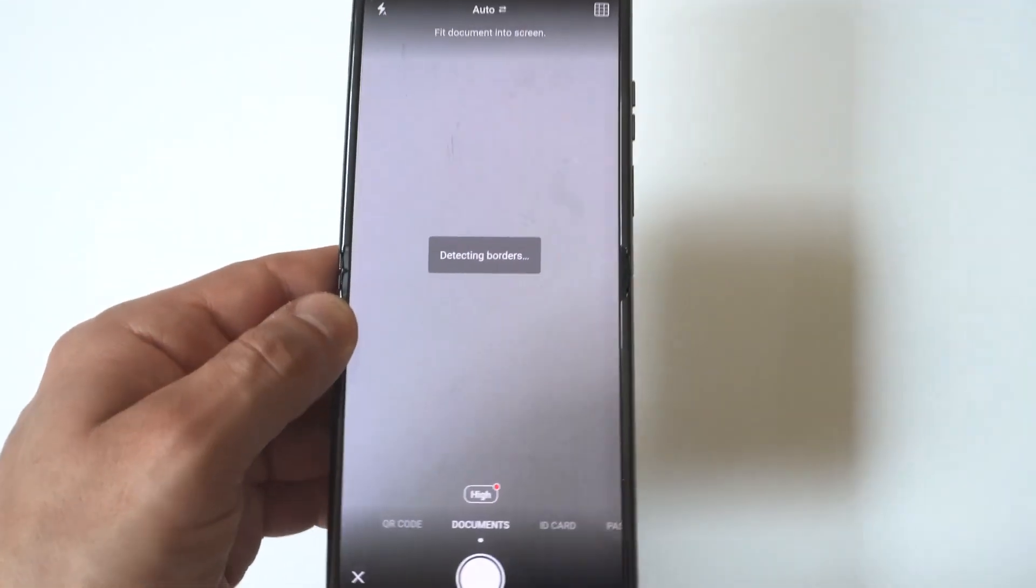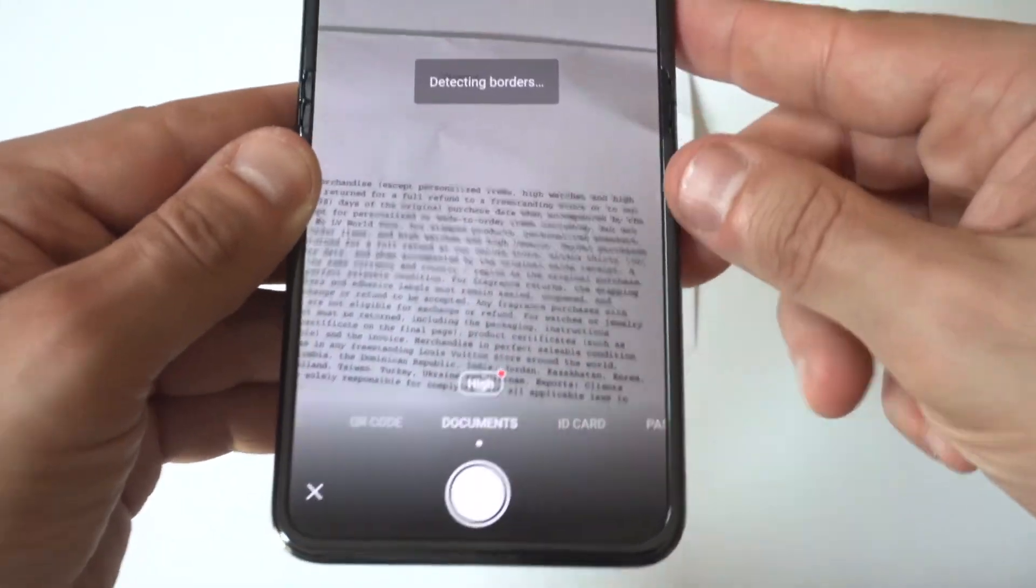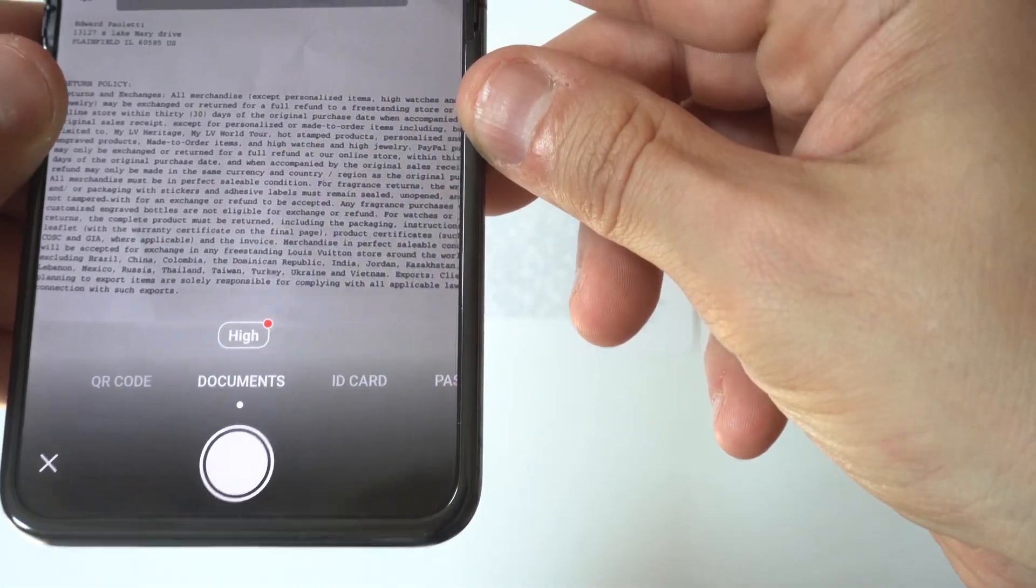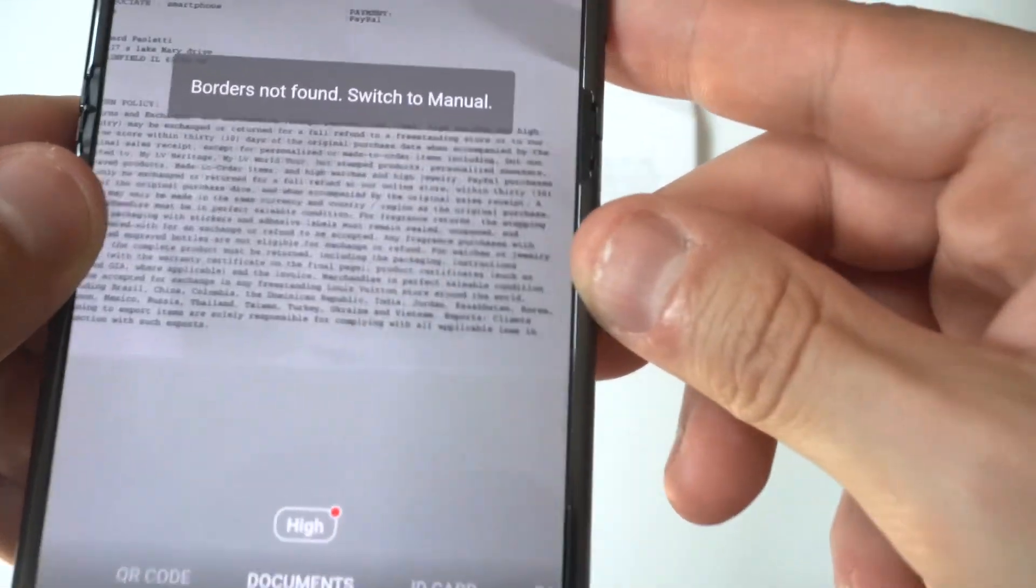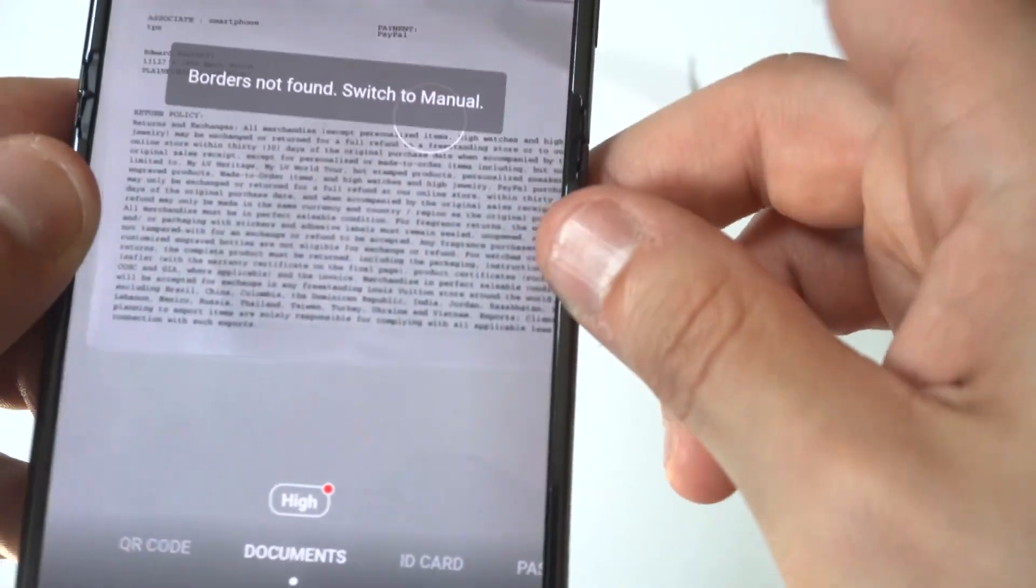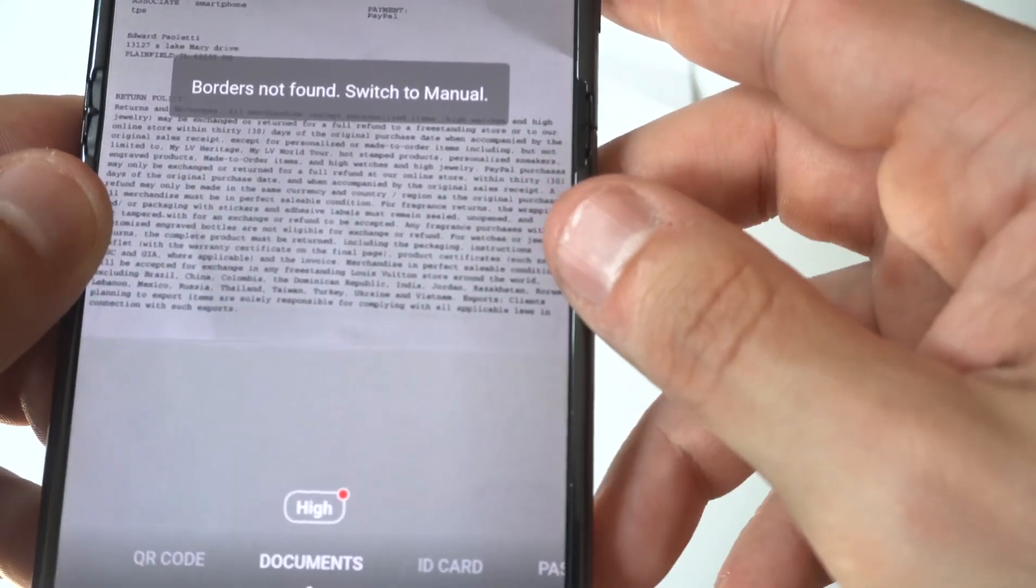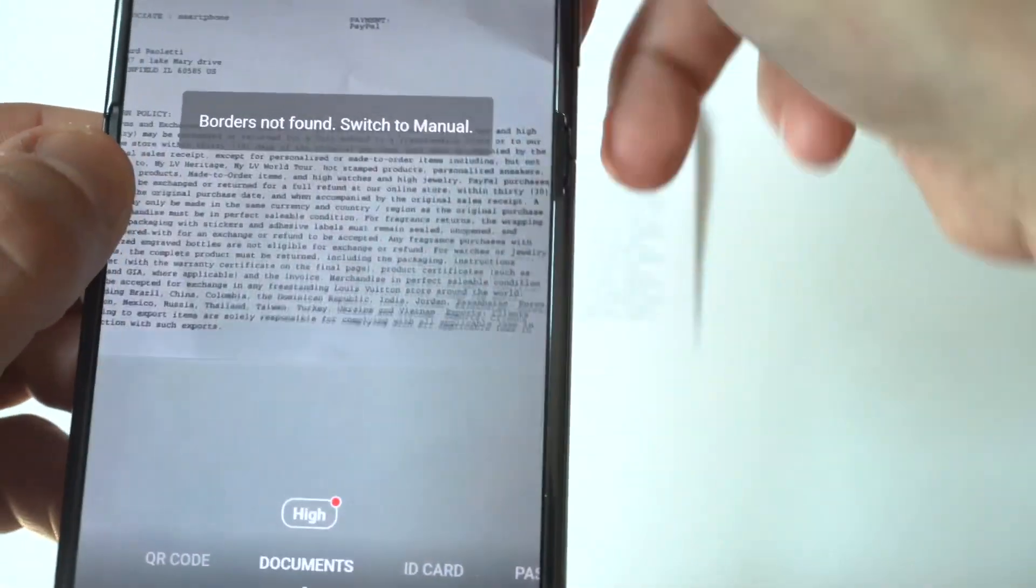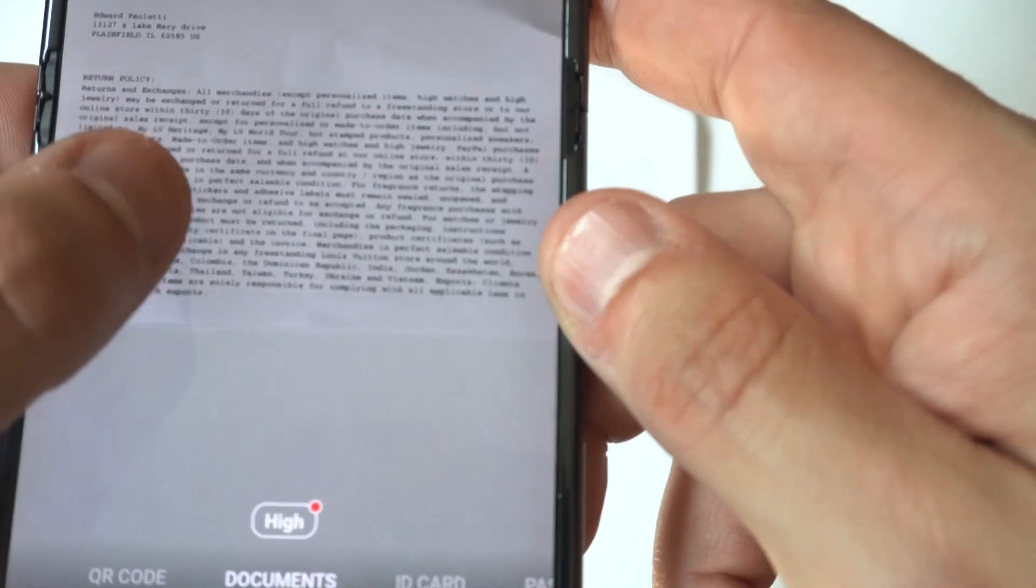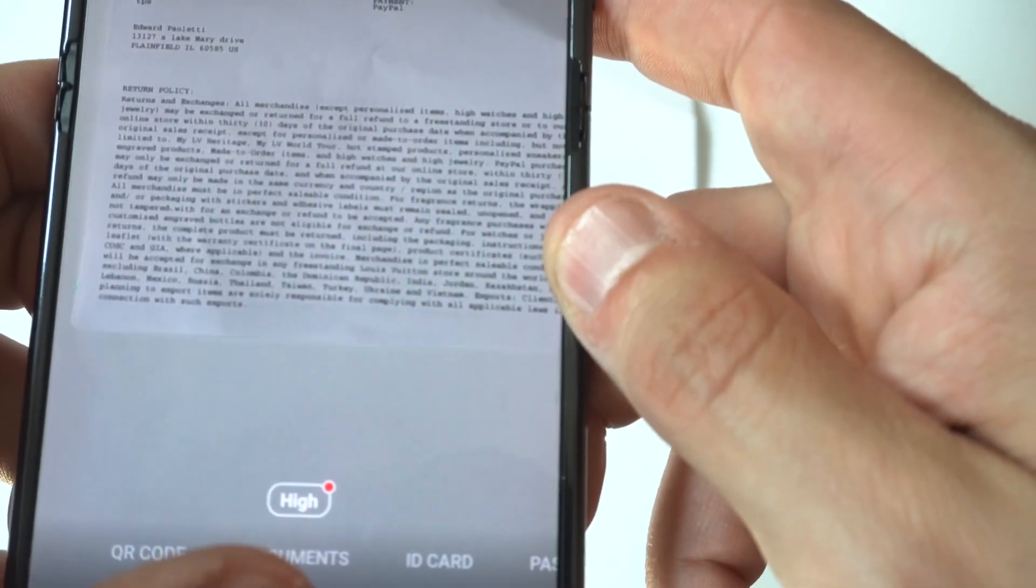Grab whatever document you're trying to turn into a PDF and place your camera towards it. You'll see a blue hover that will automatically take the picture, so you don't need to press anything. It might take a couple of tries depending on the surface.